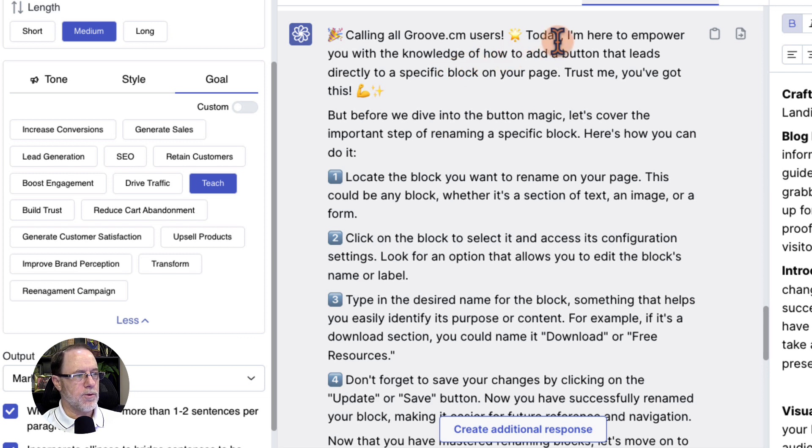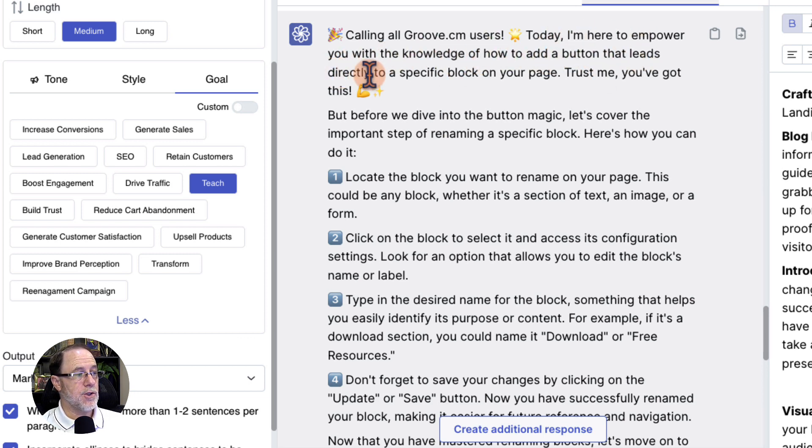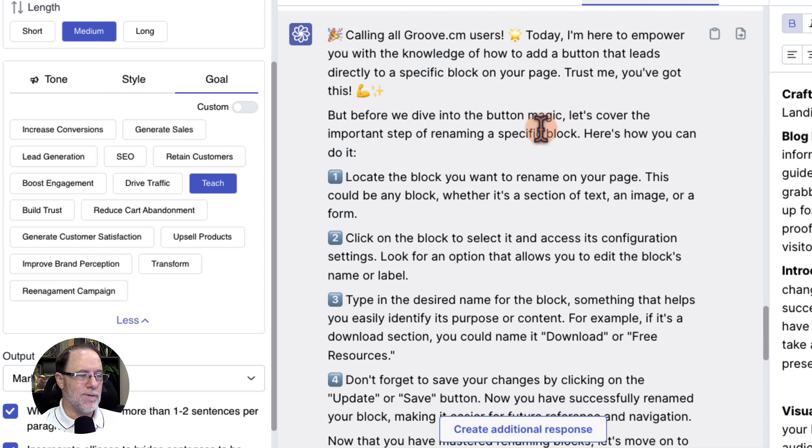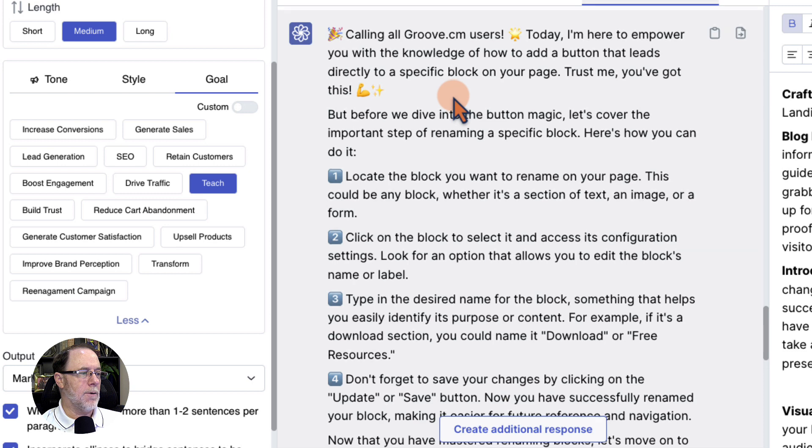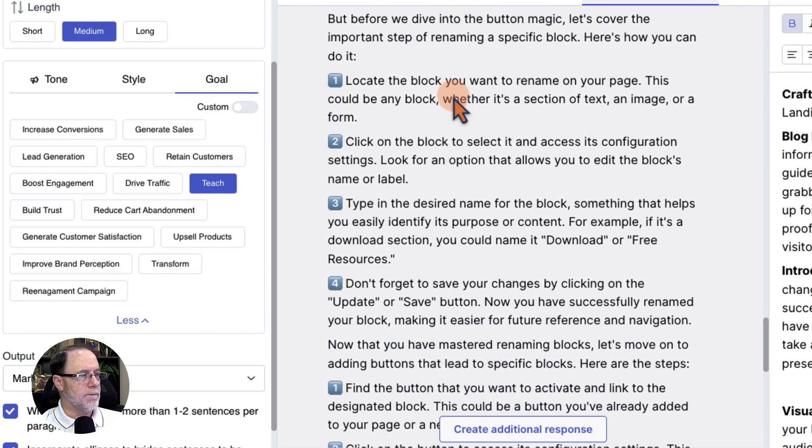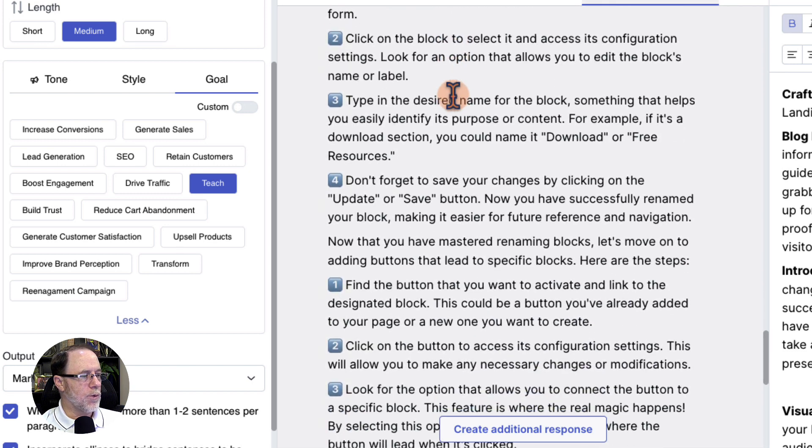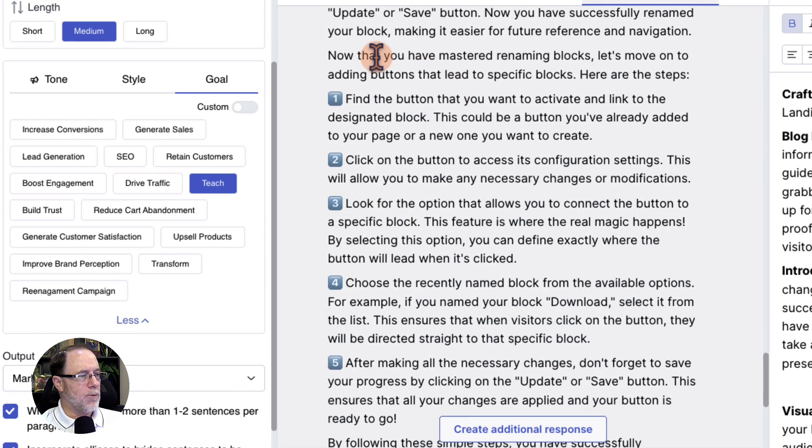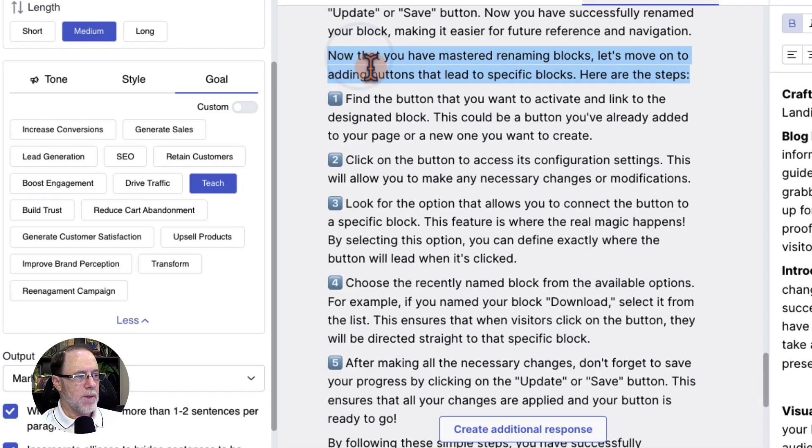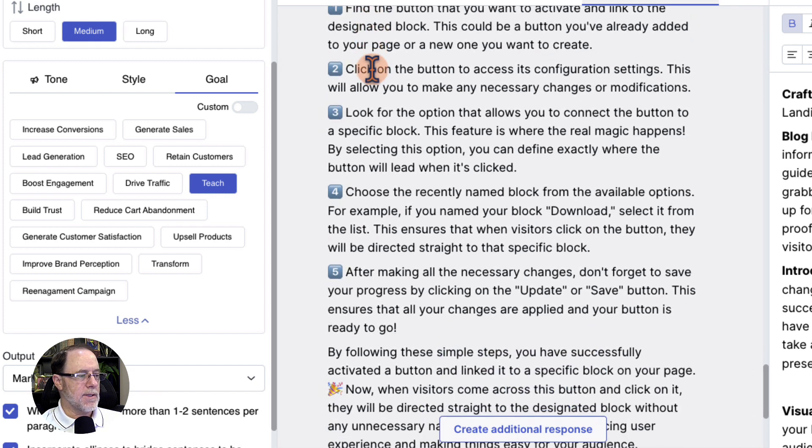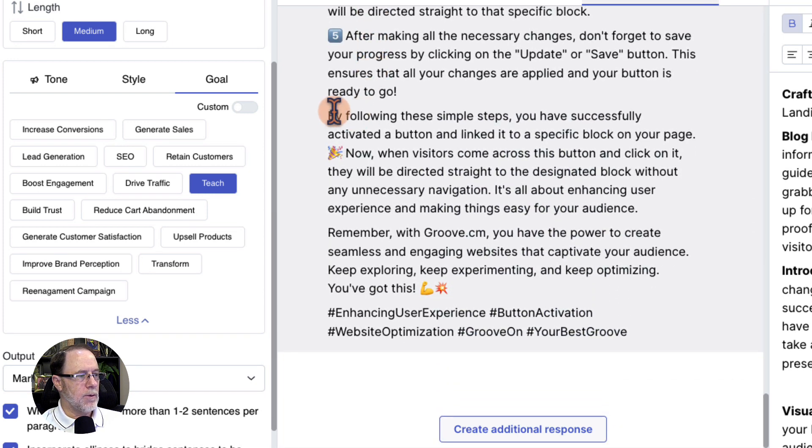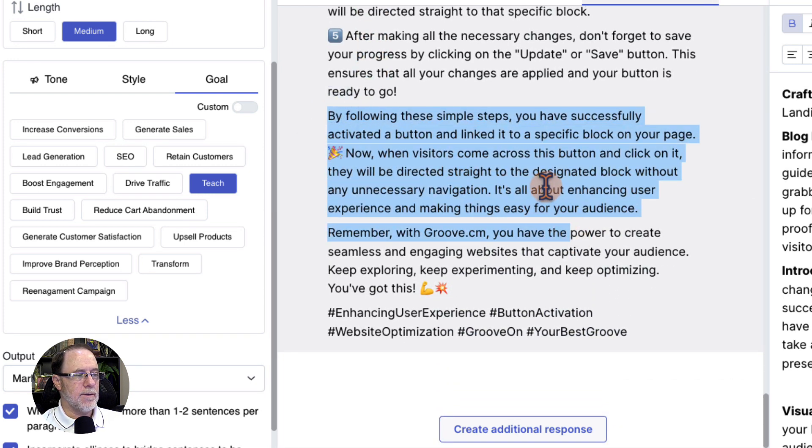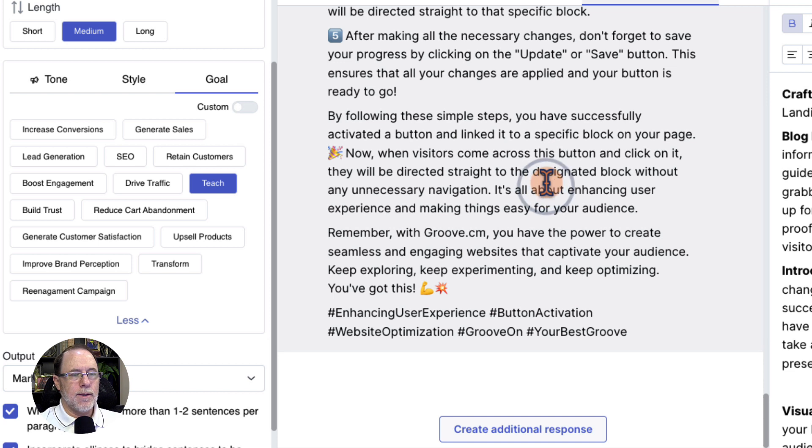So this is what it said. Calling all Groove.cm users. Today, I'm here to empower you with the knowledge of how to add a button that leads directly to a specific block on your page. Trust me, you've got this. So you can see the positive. I'm going to teach you. I'm going to show you how. And there we go. Number one, two, three, four. And then we go to, now that you've renamed the blocks, let's create the button and activate it with some encouraging things at the end of this.